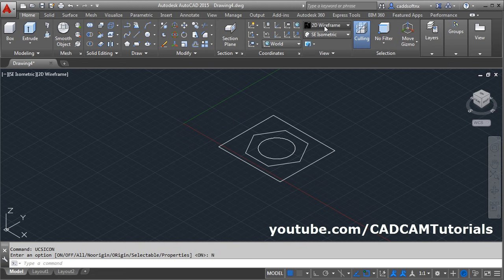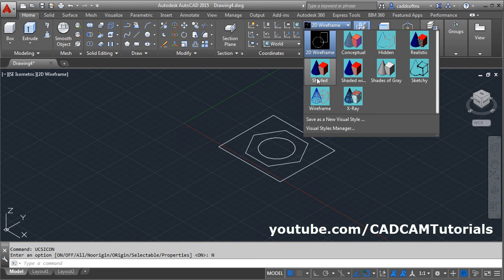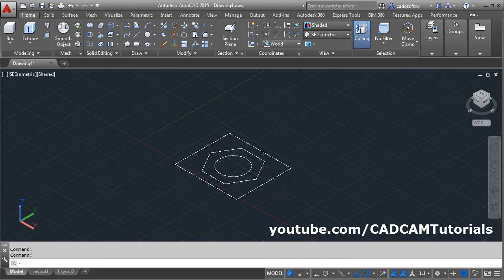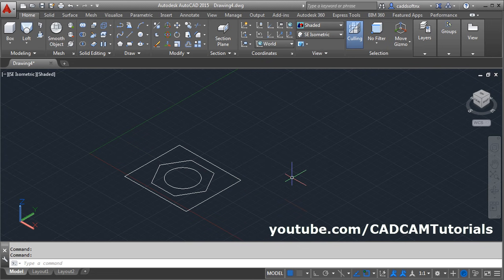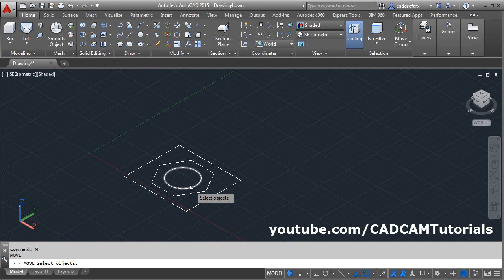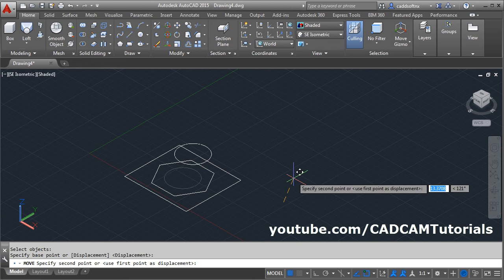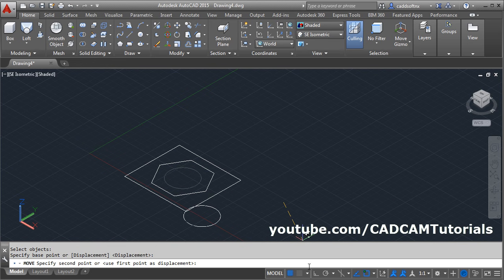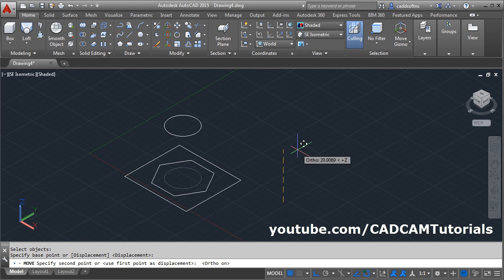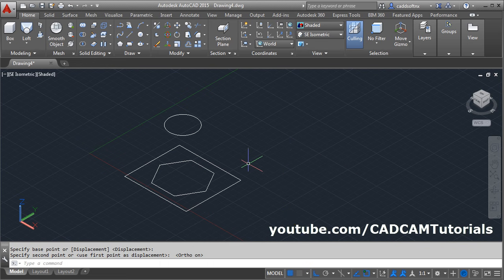Click on this 2D wireframe, click on shaded. Then move this profile — give the move command M, enter, then select the profile. I will choose this circle, enter, give the base point, give the direction, make ortho on, give the direction and give the distance.